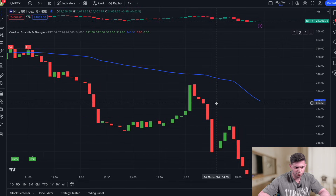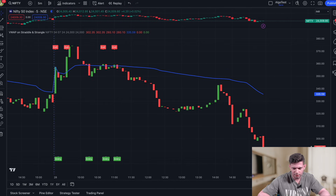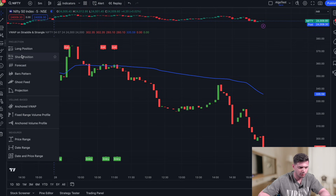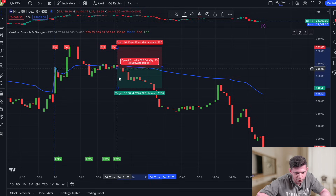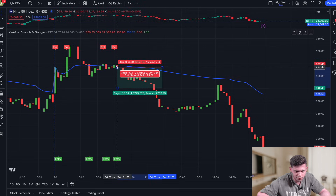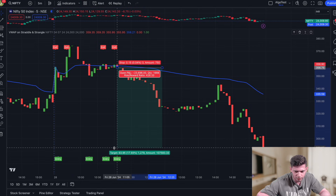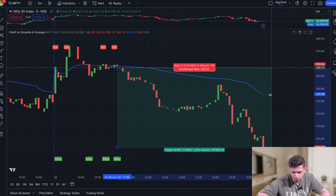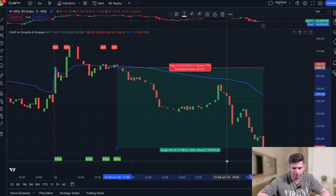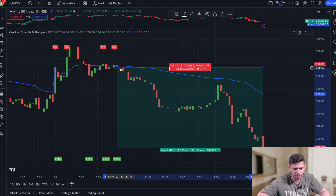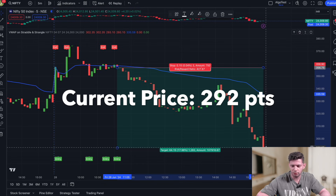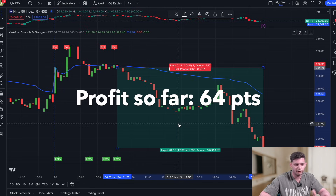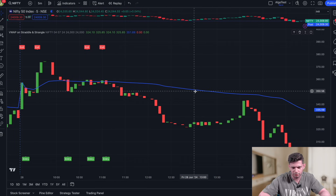Let's look at how many points you would have profited. Using the short position tool, entering at the close of that candle — you would have made about 63 points in this trade so far. You entered when the price was around 356, and now the current price of the straddle is around 292, which is a decay of about 64 points. This is the strategy — very simple.